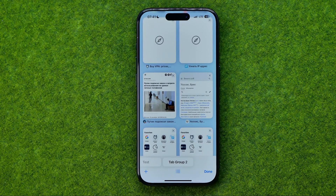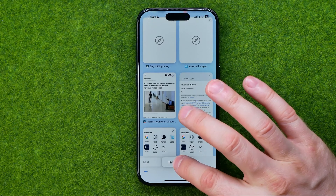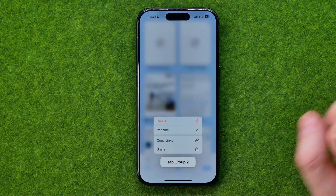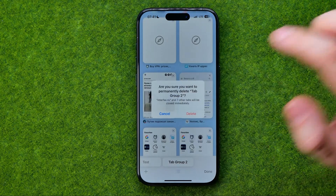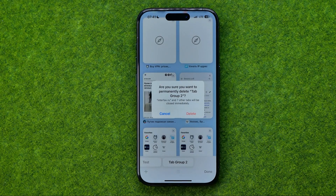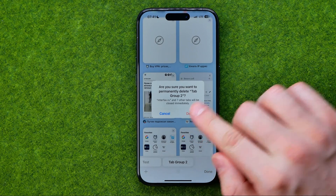If we would like to delete that tab group, we need to long press on it again and then tap delete. After that, to confirm the deletion, just tap where it says delete.